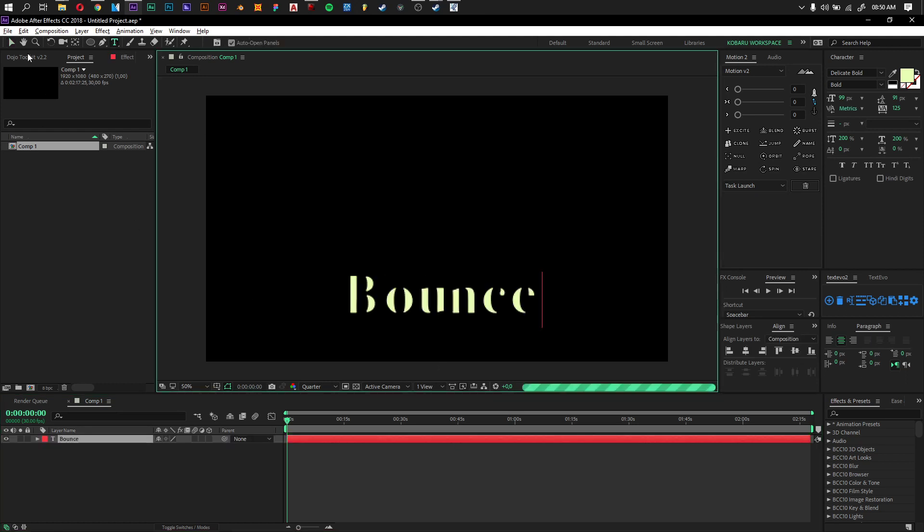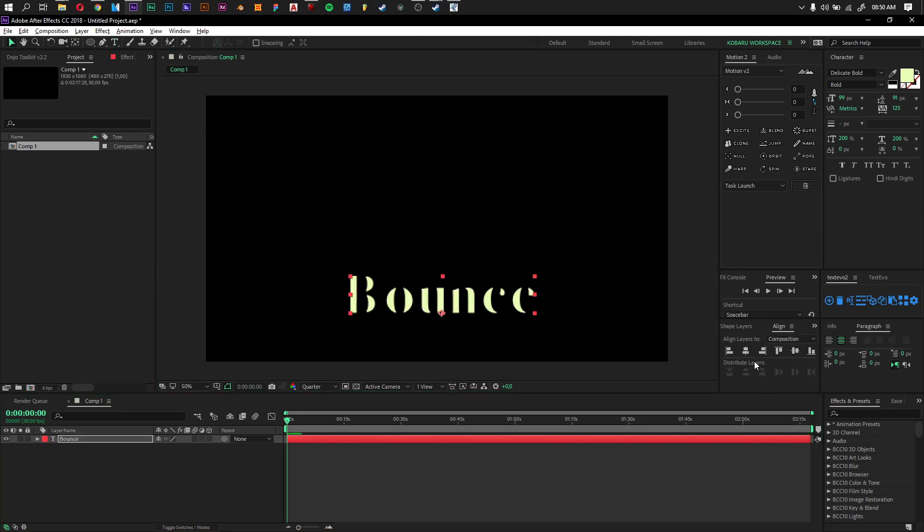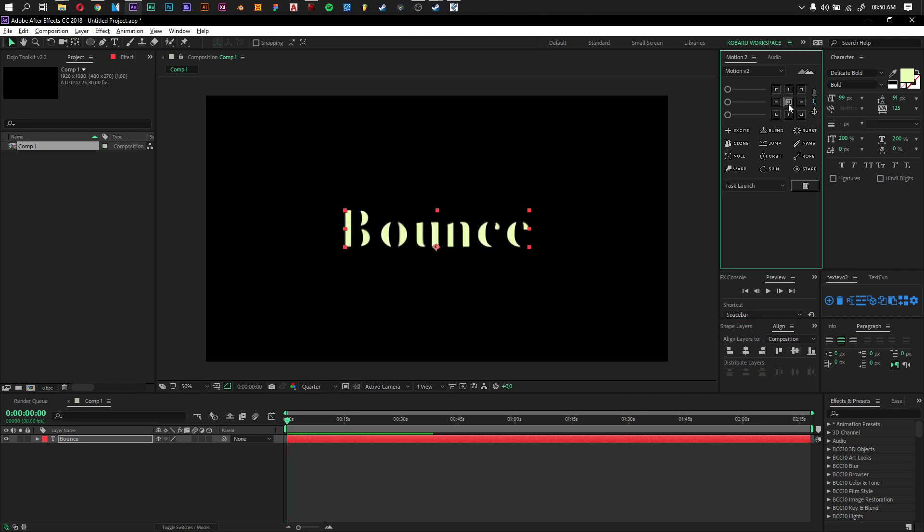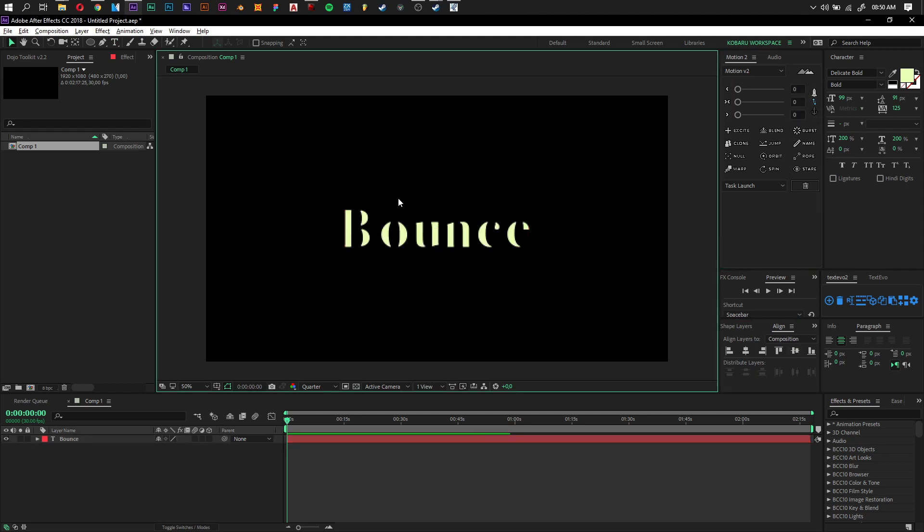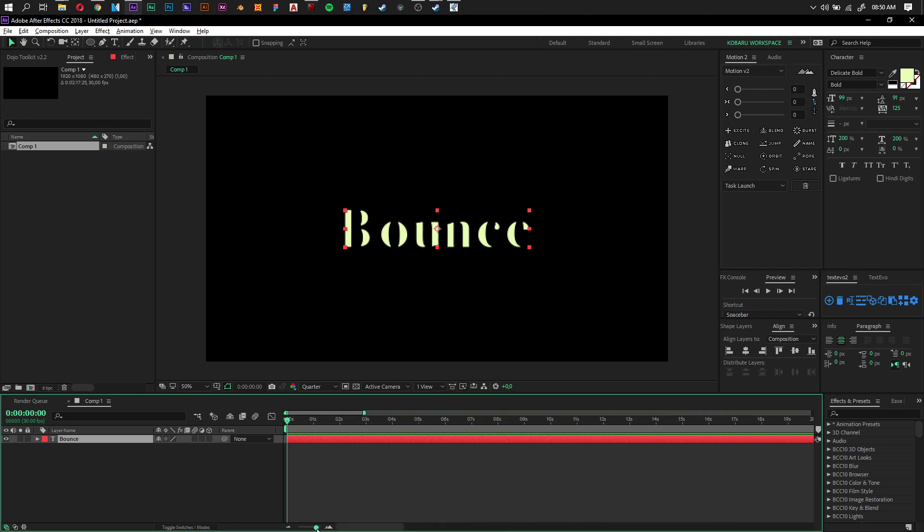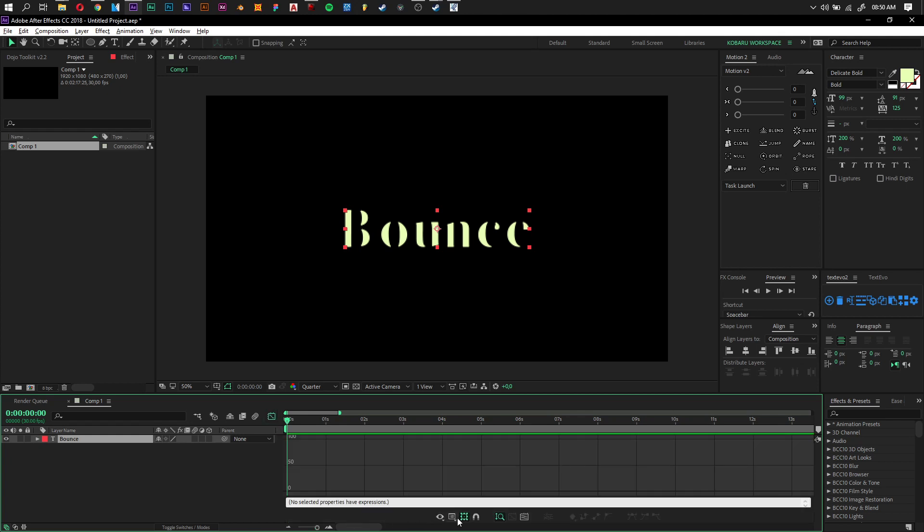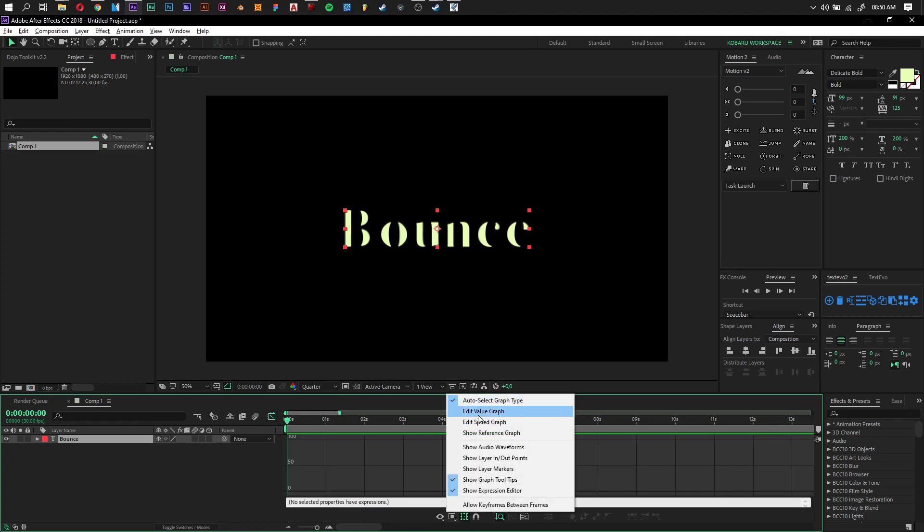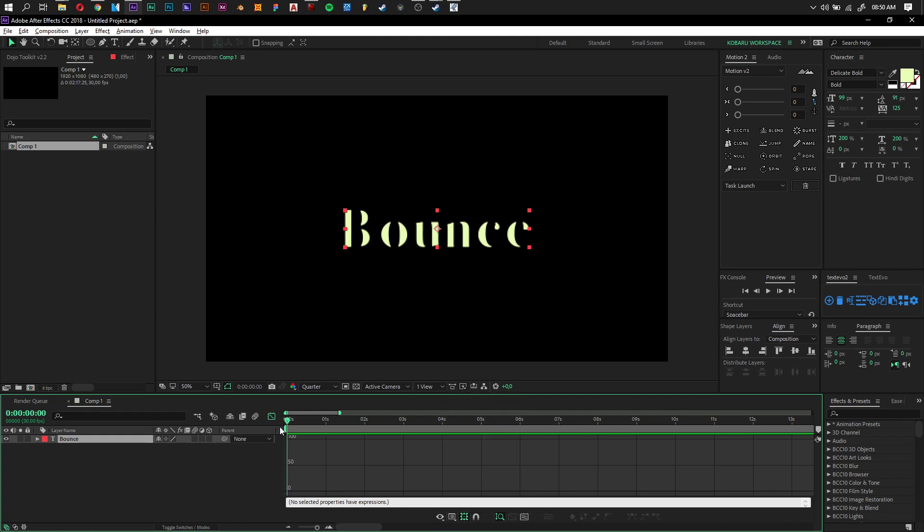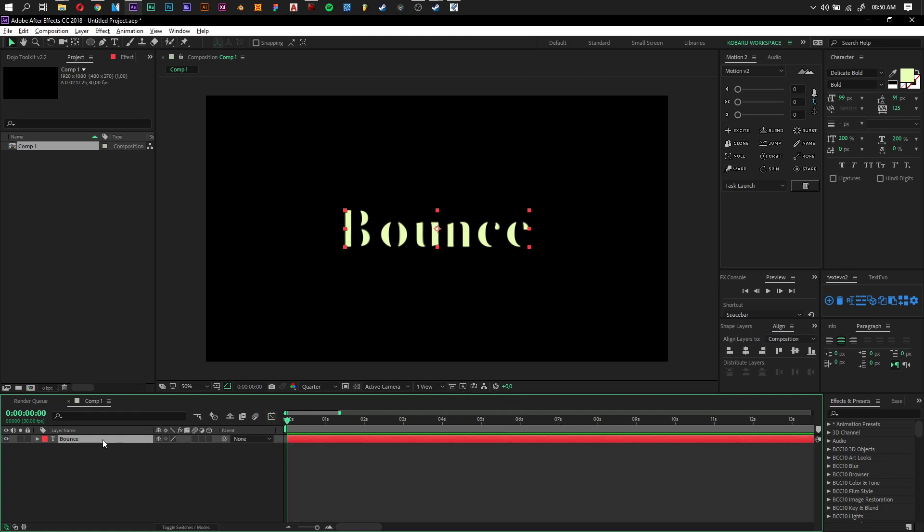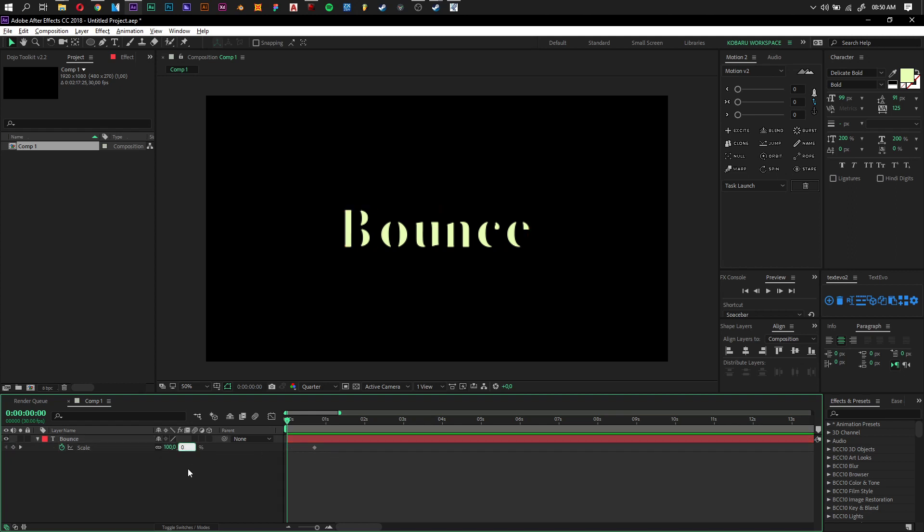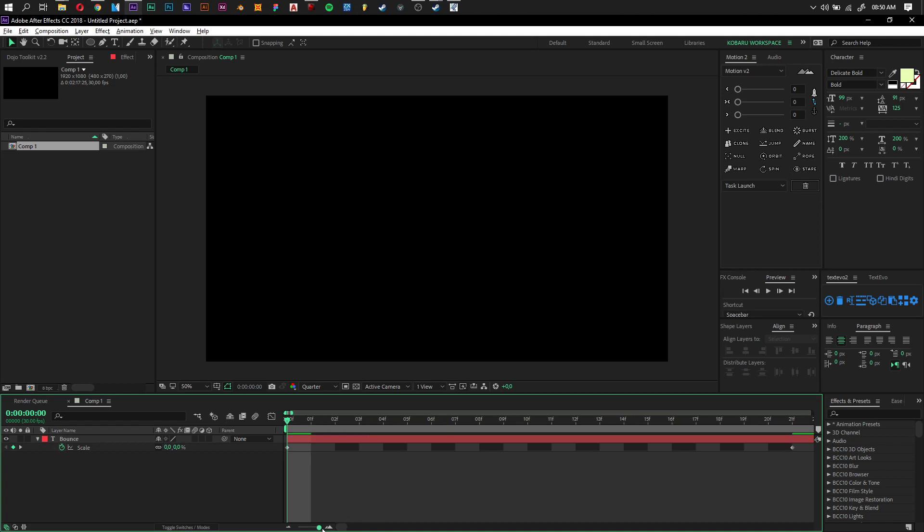Okay, first of all, let's just make something, a new text layer, maybe Bounce, move it to the middle. The secret is actually lying behind the graph that we will use, which is the value graph. You can use auto select graph type. So first of all, let's just make two keyframes. It can be anything you like.